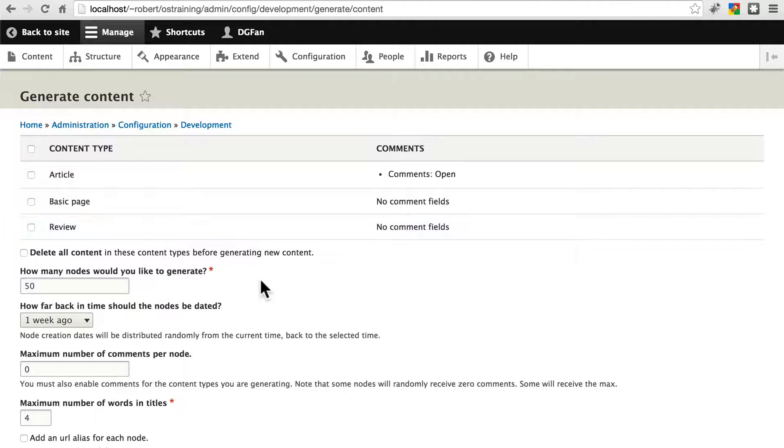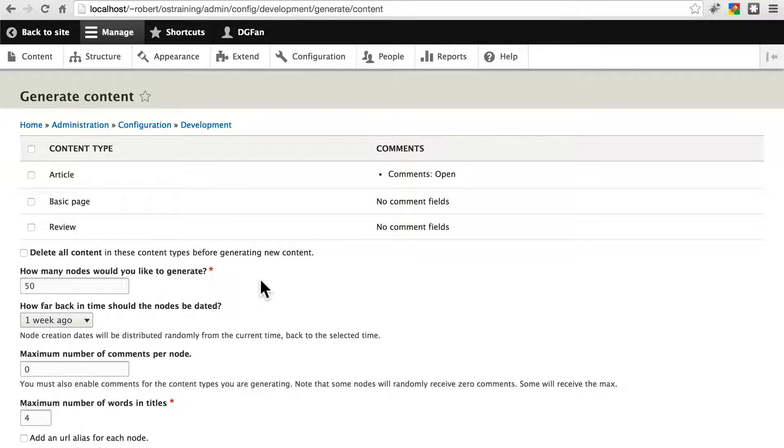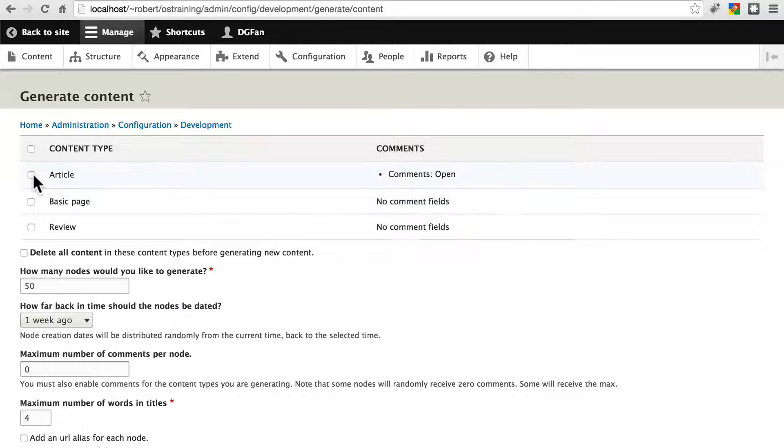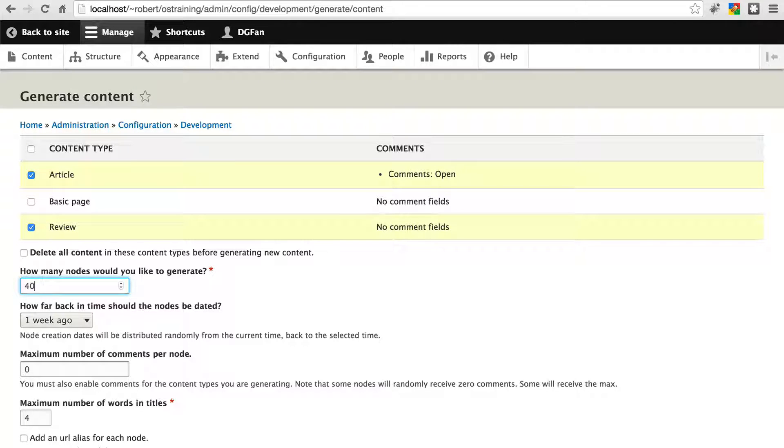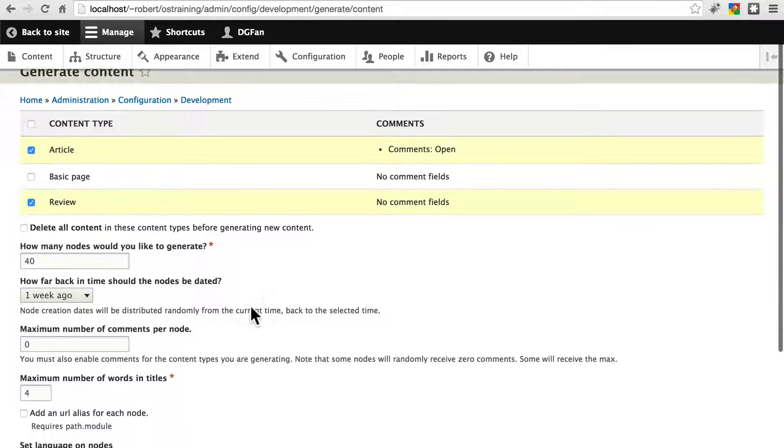Here we can tell Devel what we want created, how much of it, and so on and so forth. We're not going to worry about the basic pages. Let's create some articles and some reviews. Let's do 40 pieces of content total. This is not 40 for each. This is 40 total.